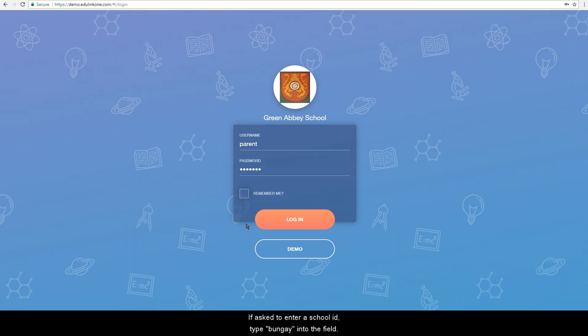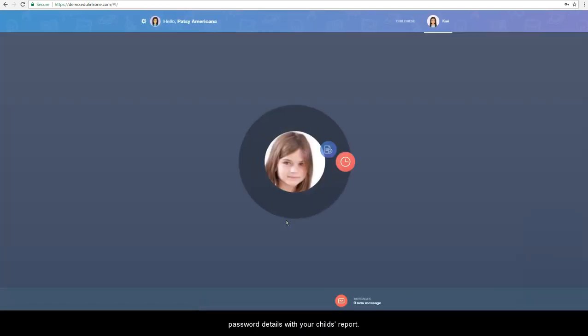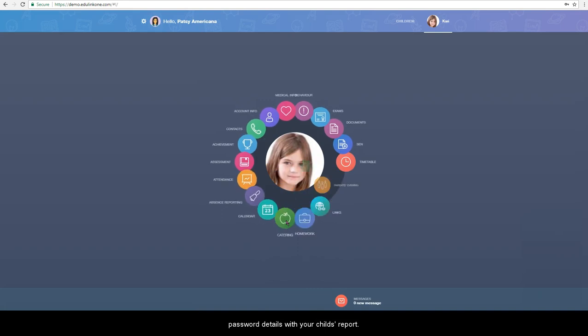If you are asked to enter a school ID, type Bungay into the field. You will have been supplied with your username and password details with your child's report.